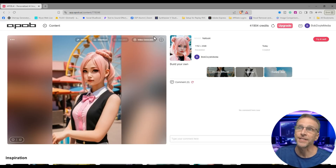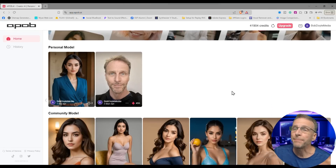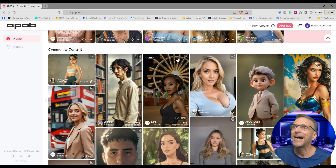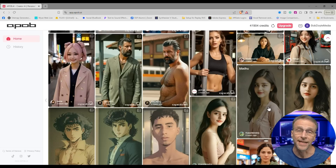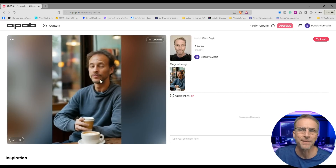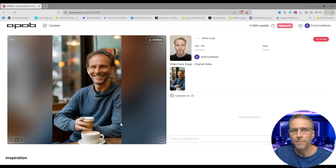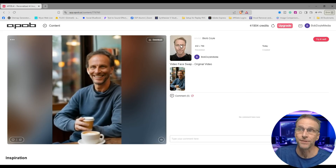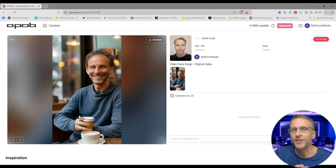On any image you generate or find on the site, you have the option of video generation. When you click it, it starts the process of animating. You can also see examples of animation by looking for the little video icon on community content images. Results definitely vary and you may have to do a few generations. There is a solution for when the animation doesn't look quite right — using their face swapping tool. After running this video through their face swapping tool with my model, it looks much more like the original image.